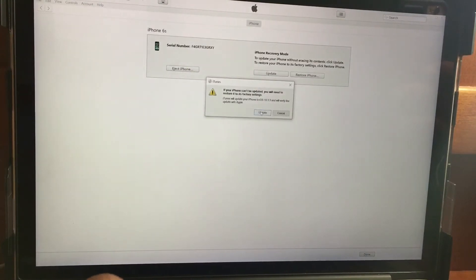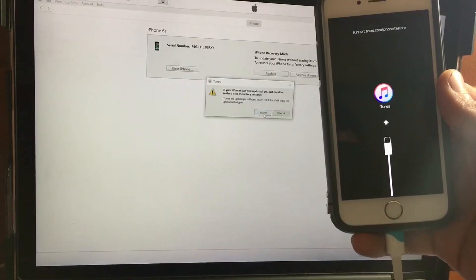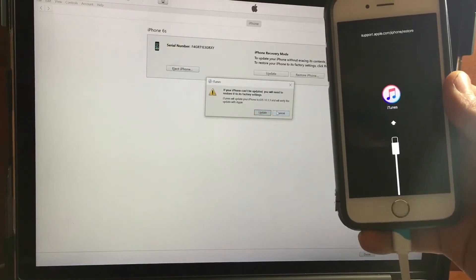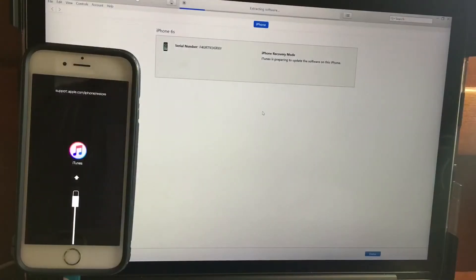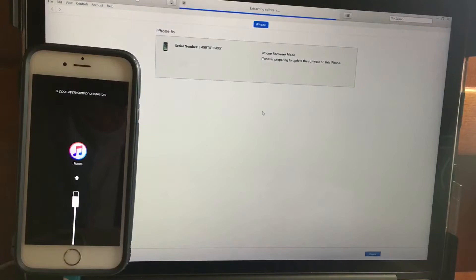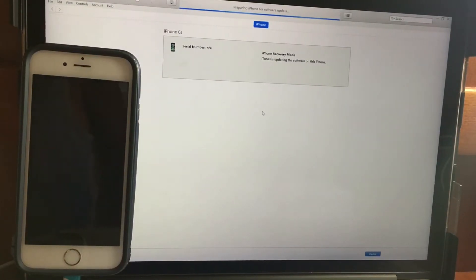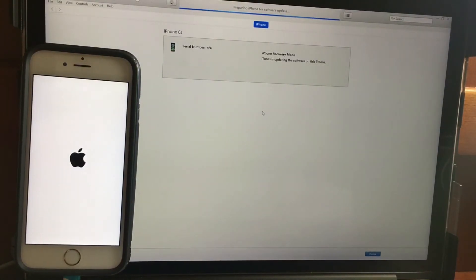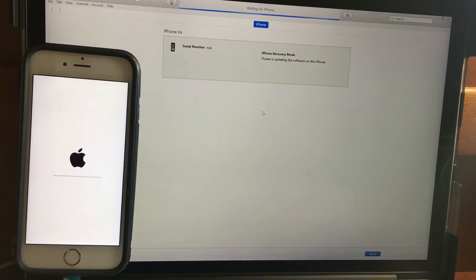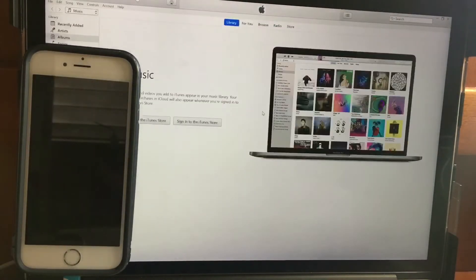The process will take around 6 to 8 minutes. Leave your device alone and wait until the process is complete.